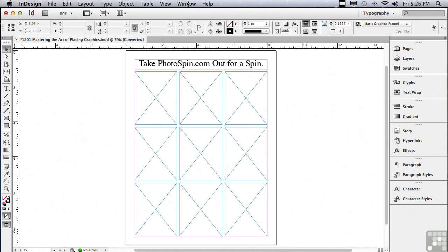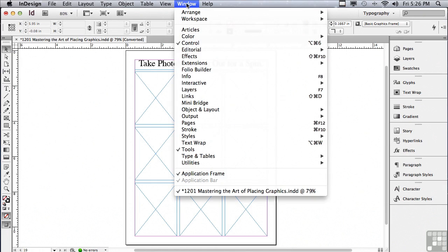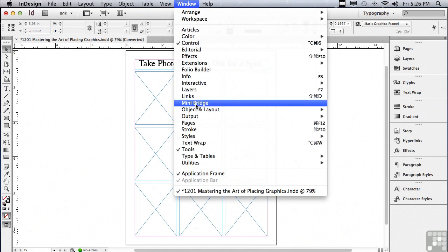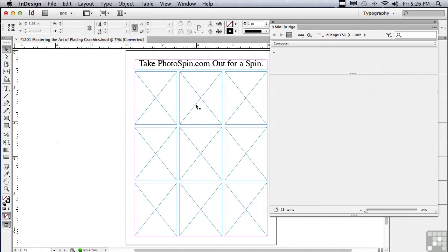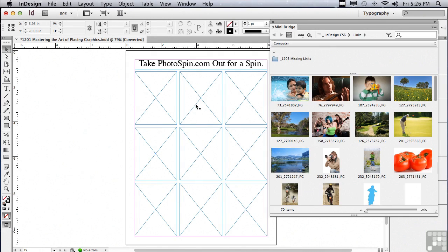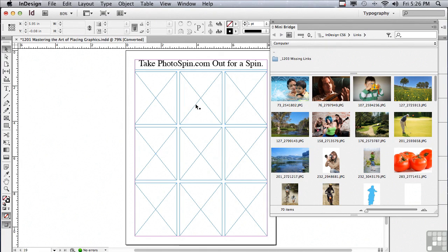Let me hit Cancel, and we're going to talk about a better way to place images. If you go under your Window menu to something called Mini Bridge, it's going to open the Mini Bridge panel. Mini Bridge is kind of like a back door into the Bridge application that comes with Creative Suite. It allows you to place images very easily.